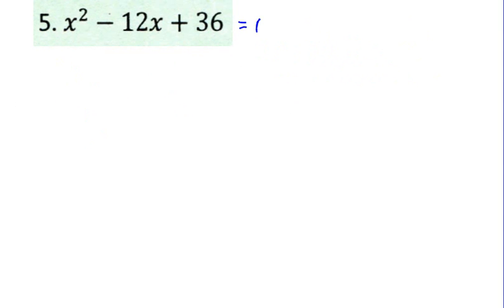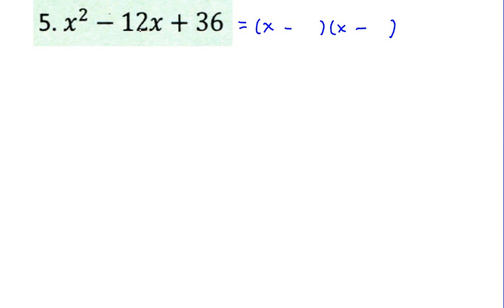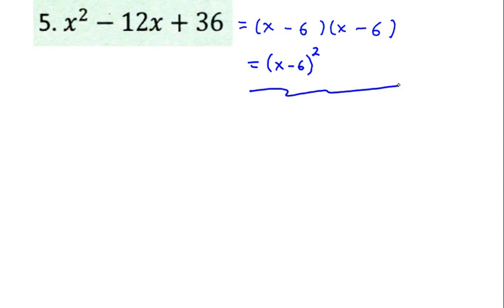Problem 5 is another quadratic trinomial. The factors of x squared are x and x. We have positive 36 as our final term but a negative middle term, meaning we need a negative times a negative. Which two numbers multiply to 36 and add to negative 12? That's 6 and 6, which gives us the binomial squared: the quantity x minus 6, squared. That is the factoring of problem 5.